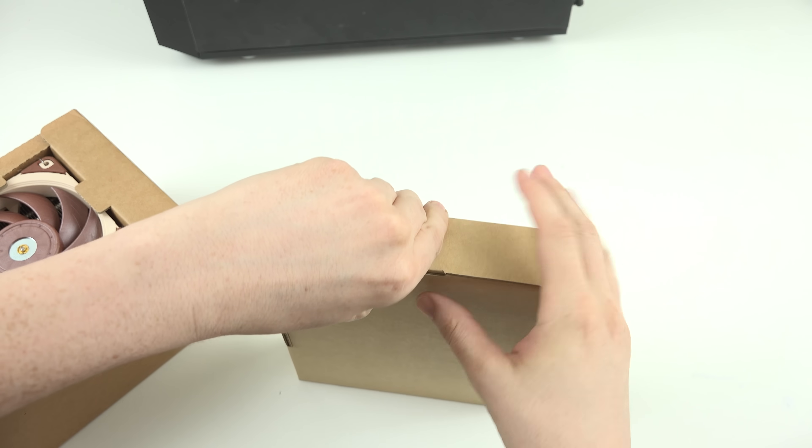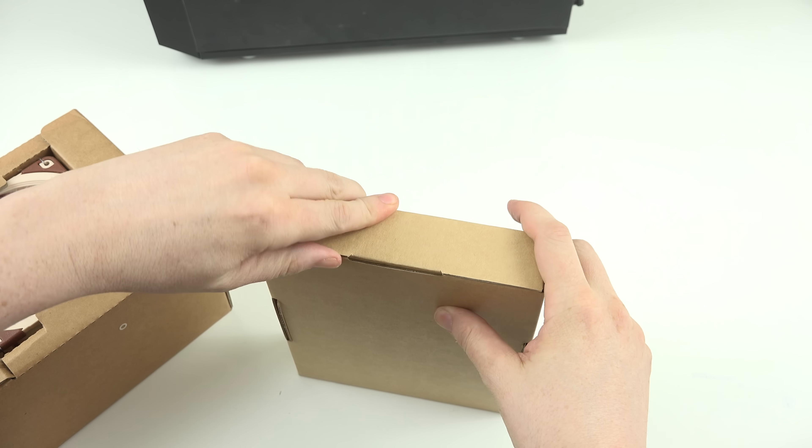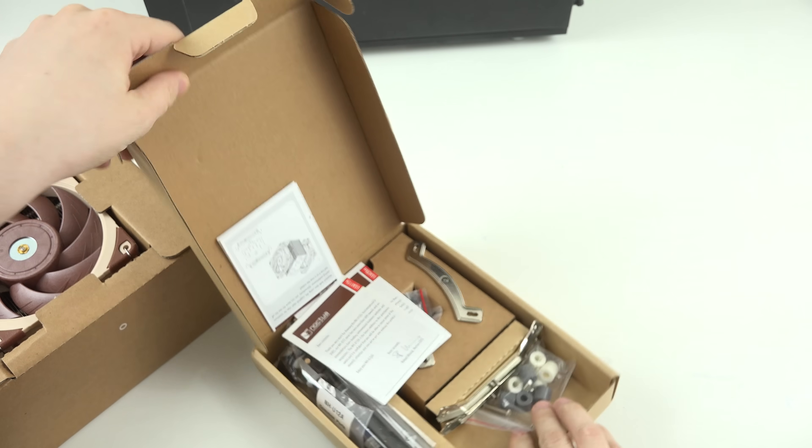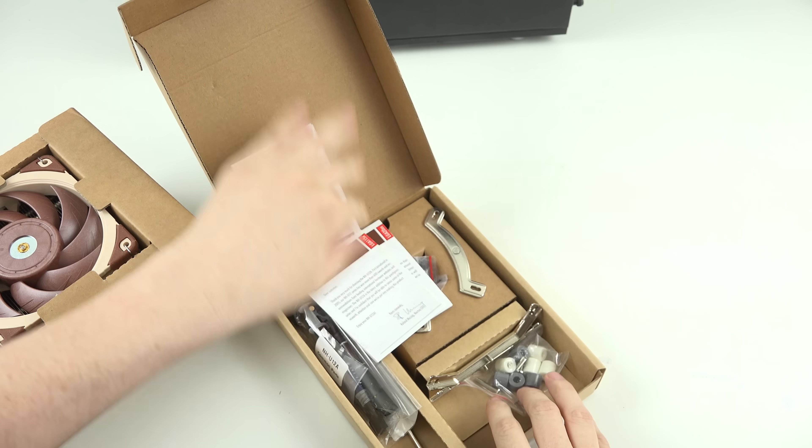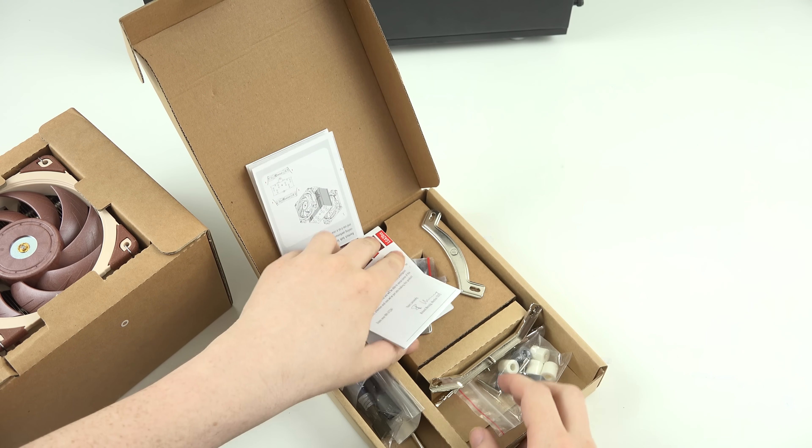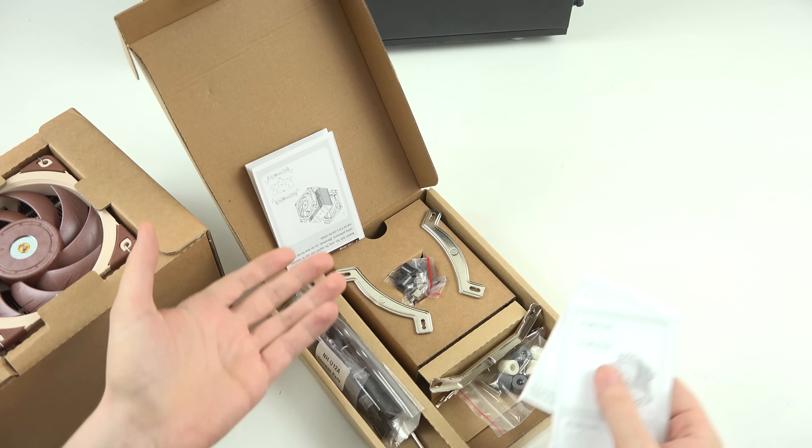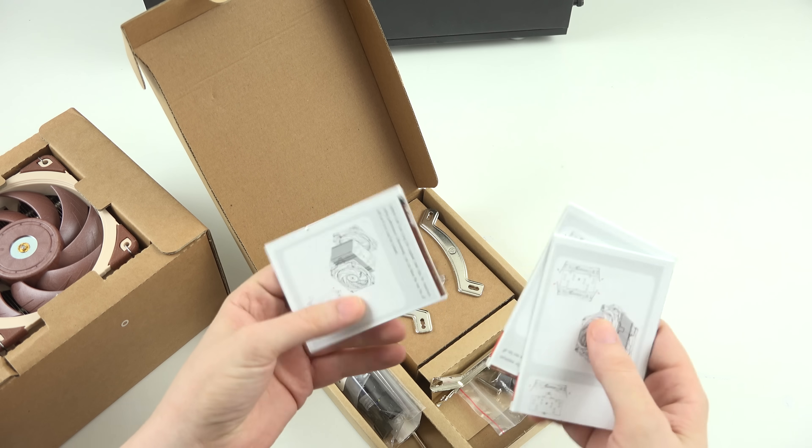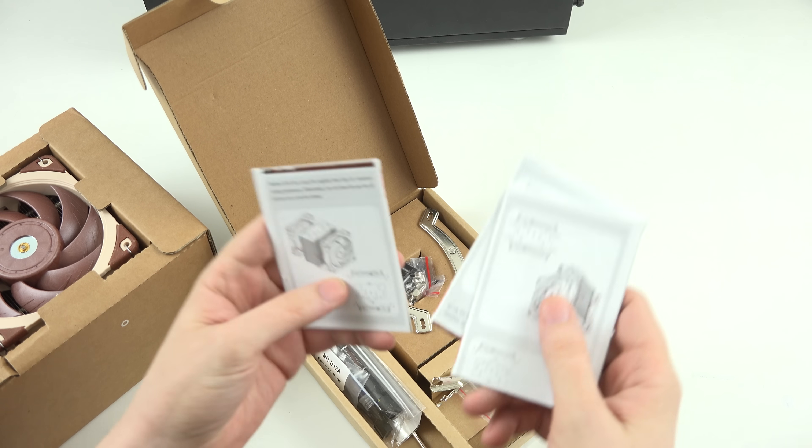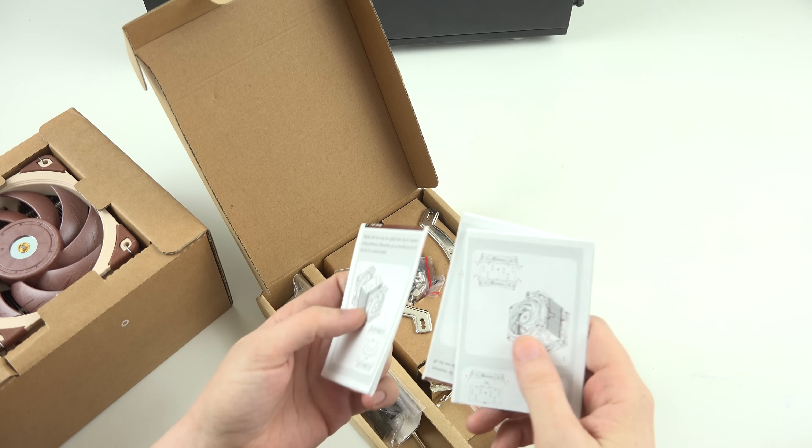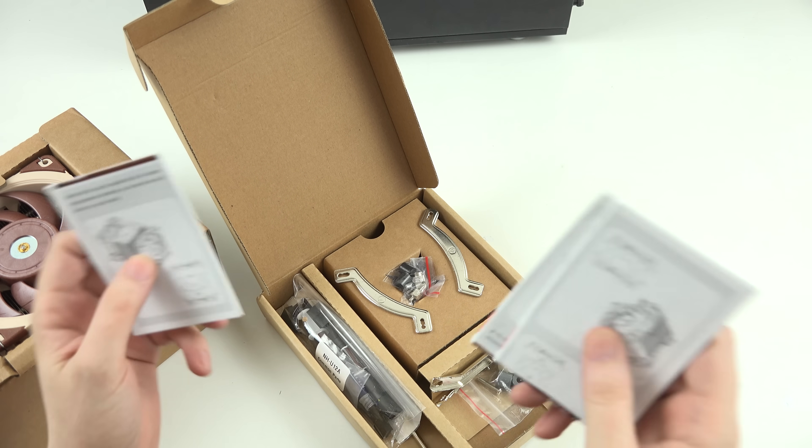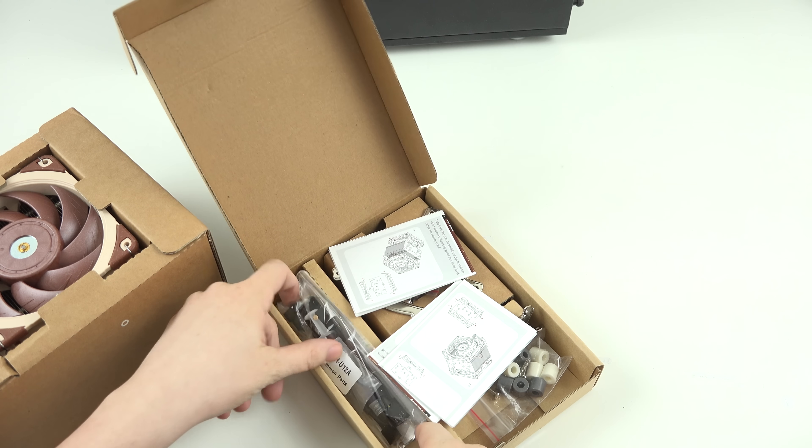The exciting thing about Noctua is they've been doing this for a long time, and they're really good at what they do. So, they've got AM3, AM4, LGA5, I'm a noob, okay? They've got all the things in here.